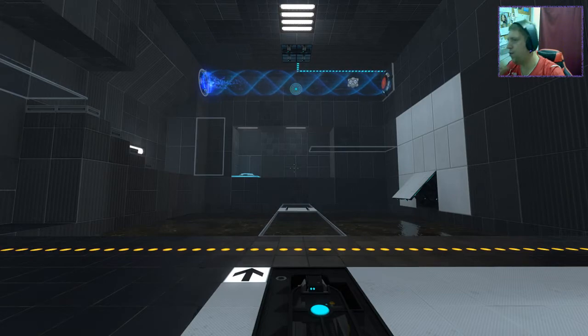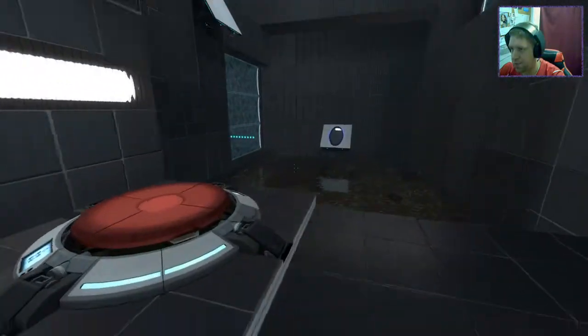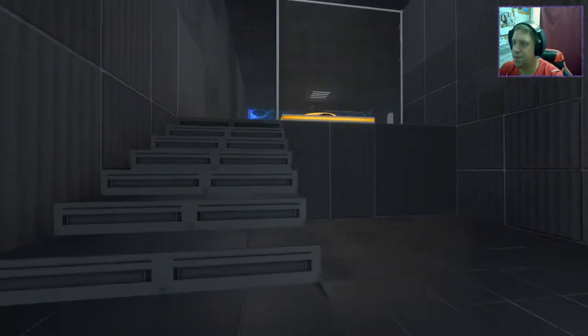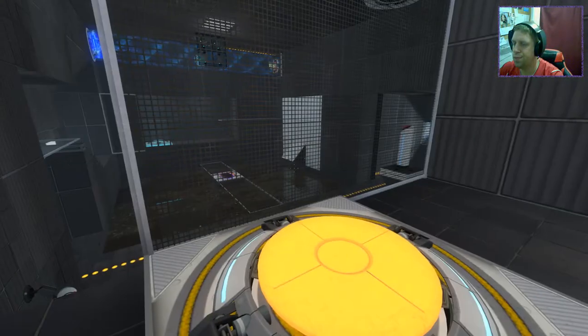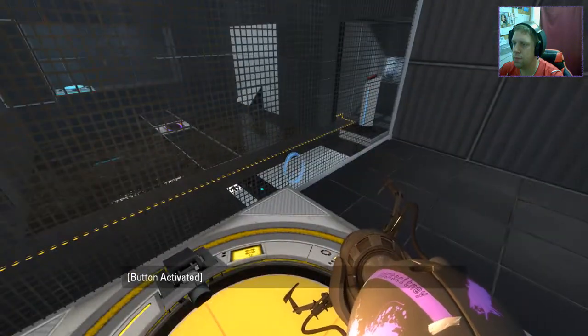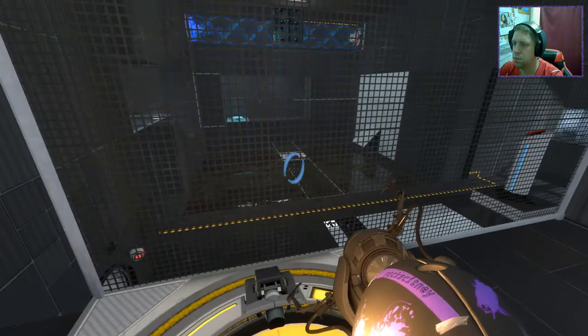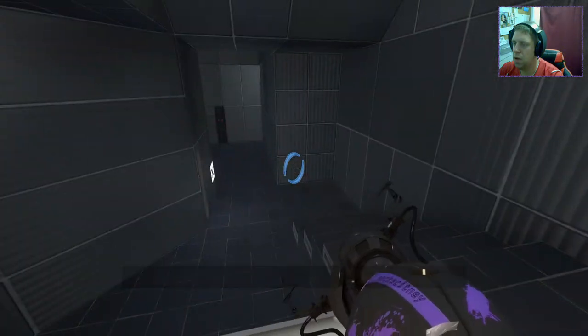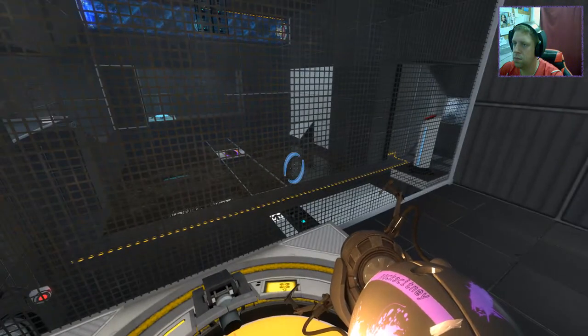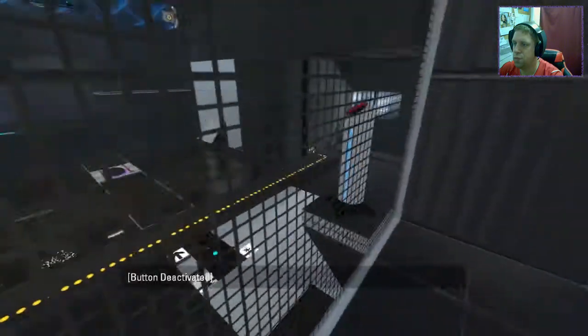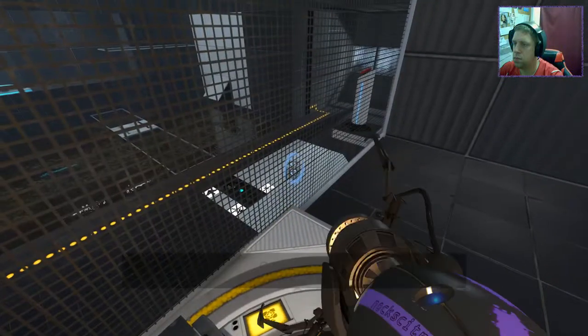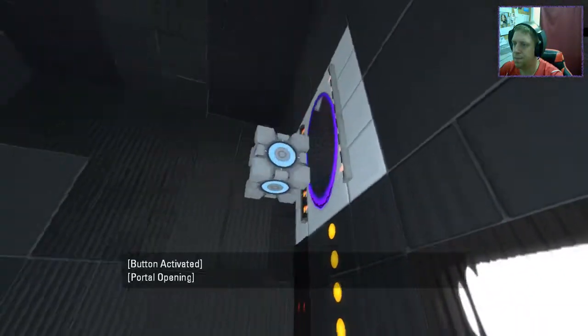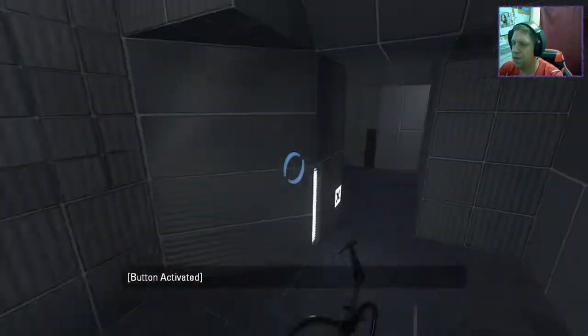And again in three, two, one, bounce! Excellent. Alright, so we've got another Monoport we can use there. This takes us all the way around. We want to do what here? This is what we want to do.